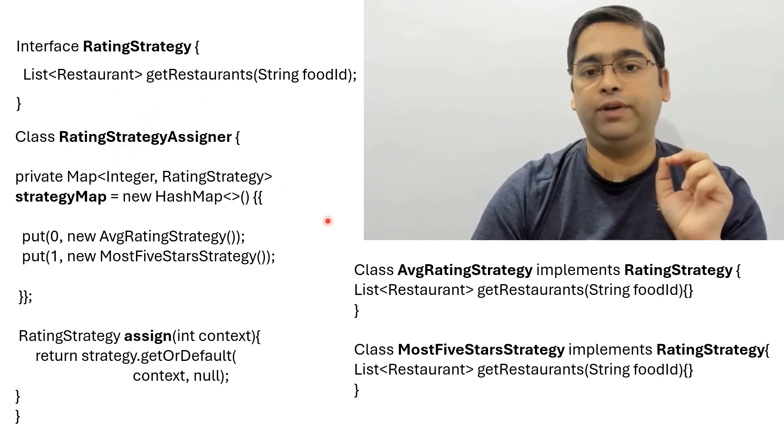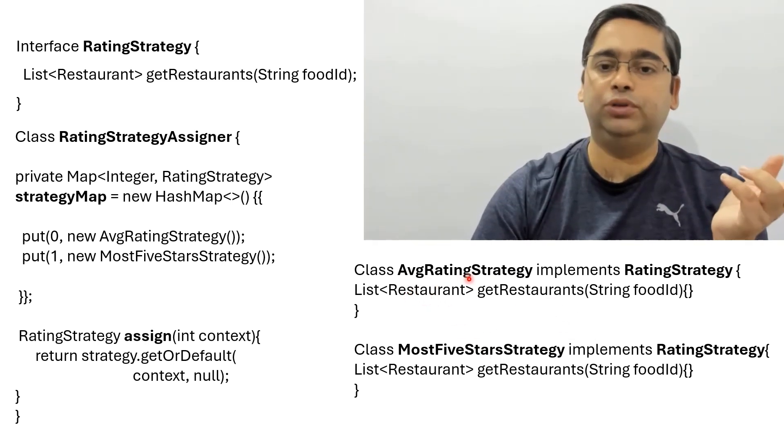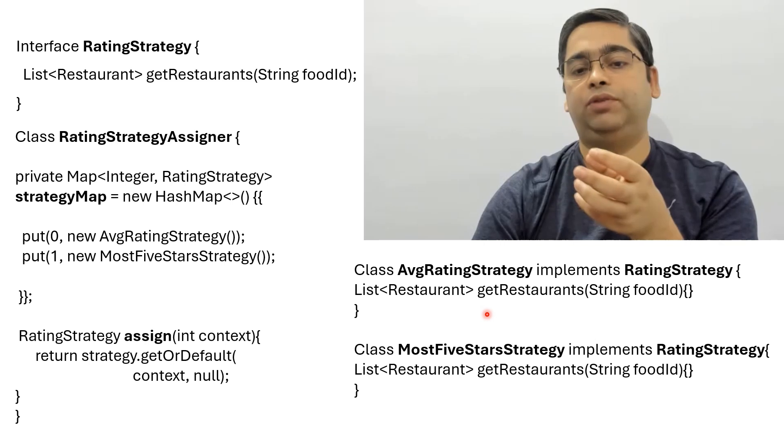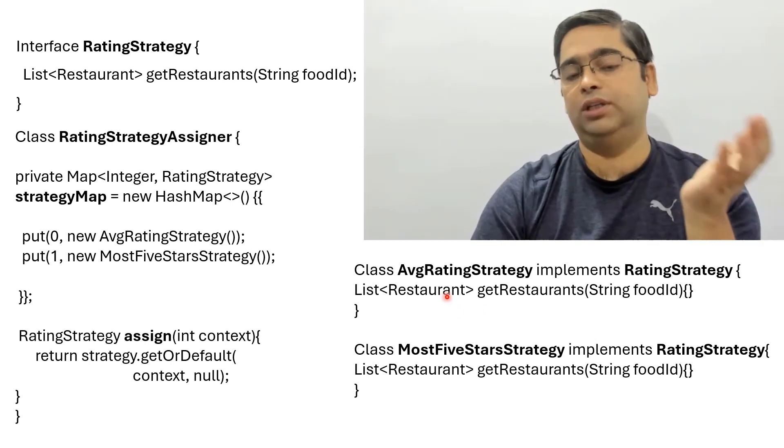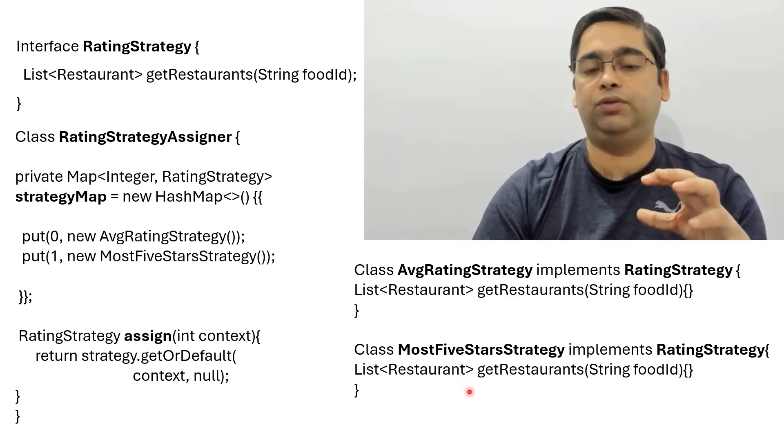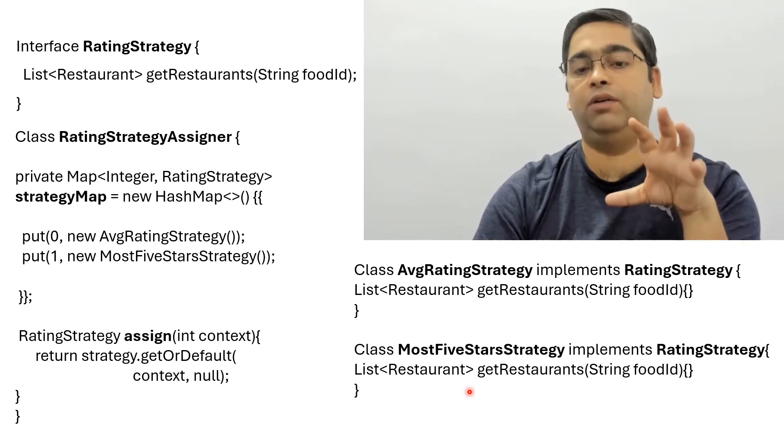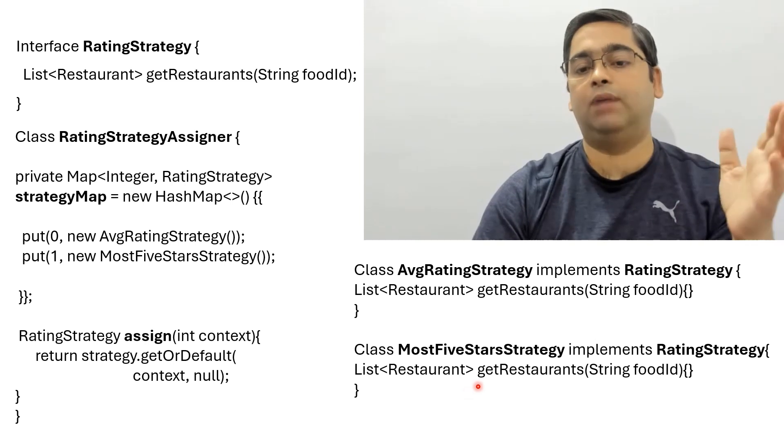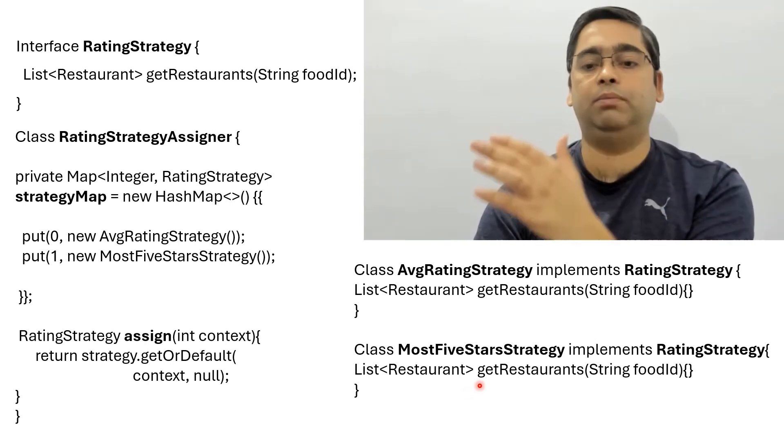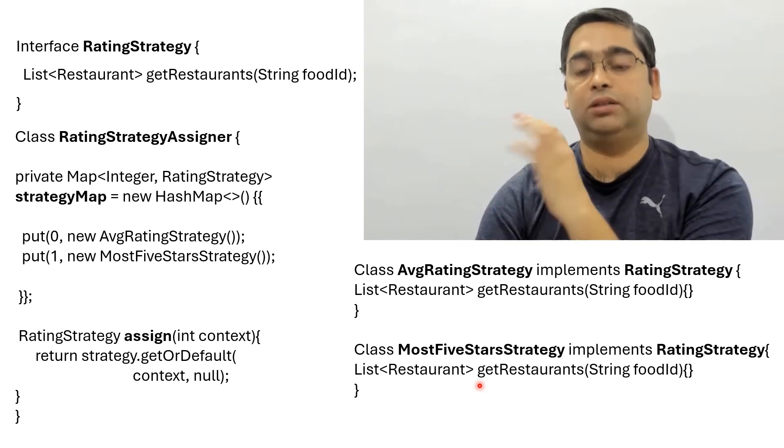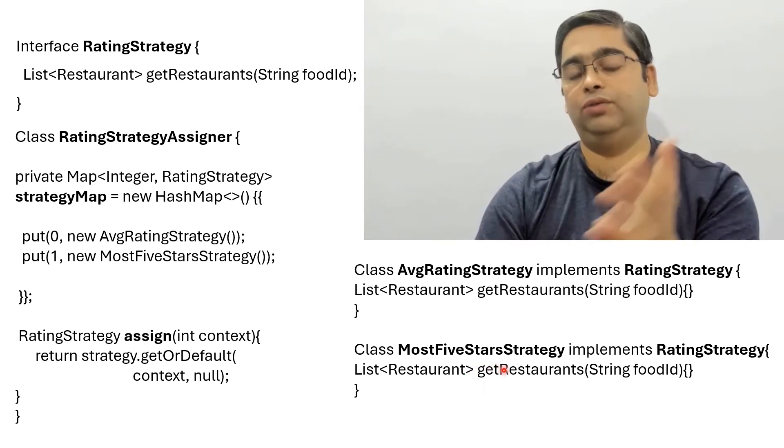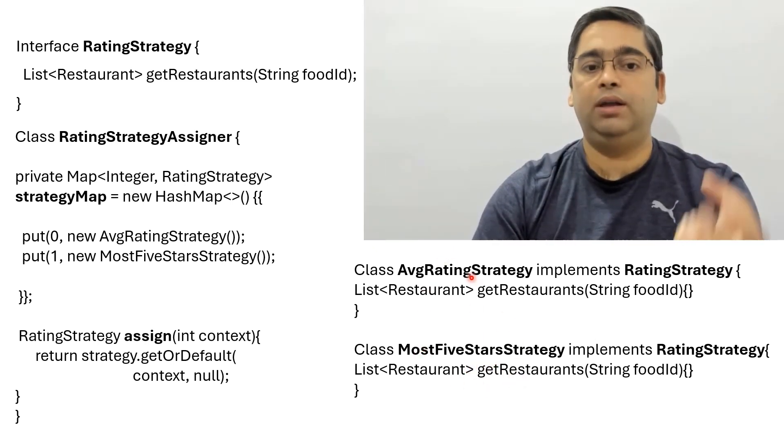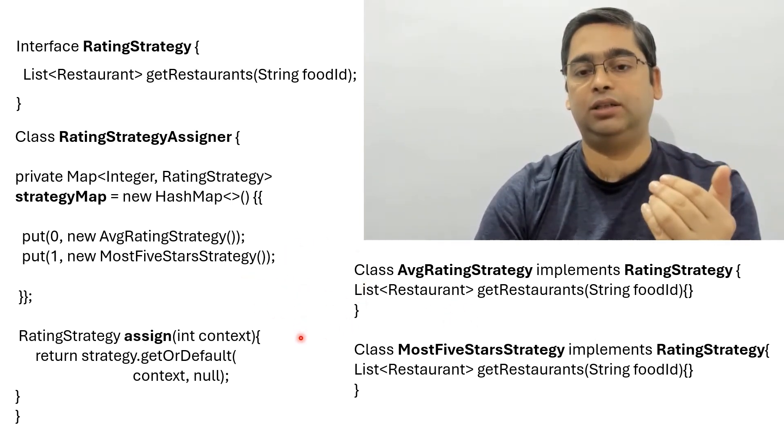This interface is implemented by all the different classes that we need. Let's suppose we are returning all the restaurants which have the highest average rating - this class can implement that. We may want to choose the restaurants where that particular food item has been rated five stars most times. For example, biryani has been rated five star 41 times in a particular restaurant - that means that restaurant makes the best biryani in town. We can use this class for that.